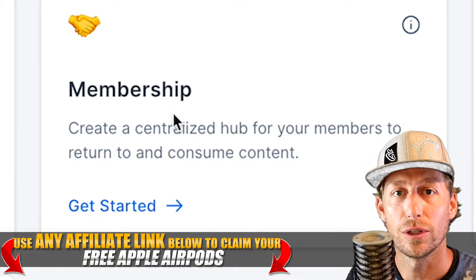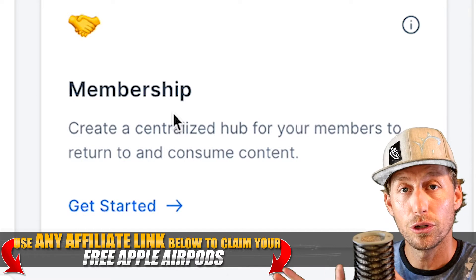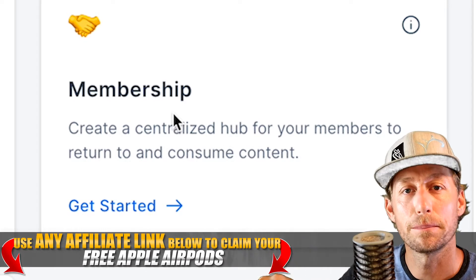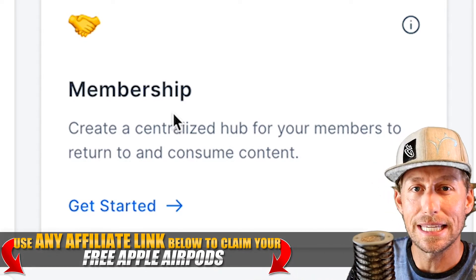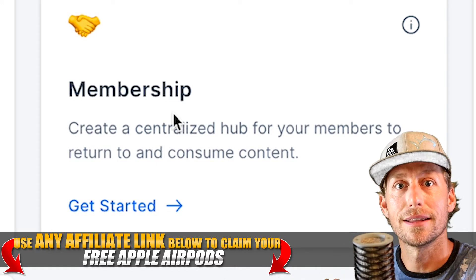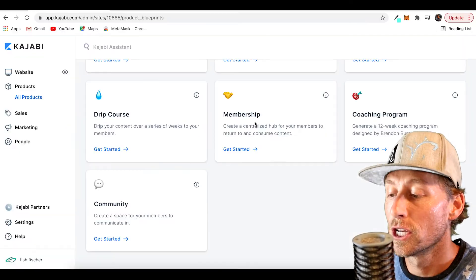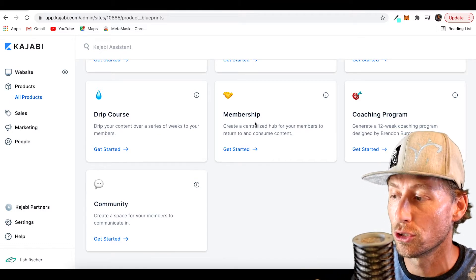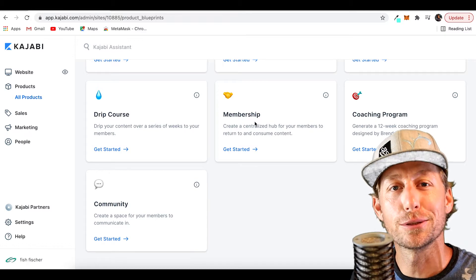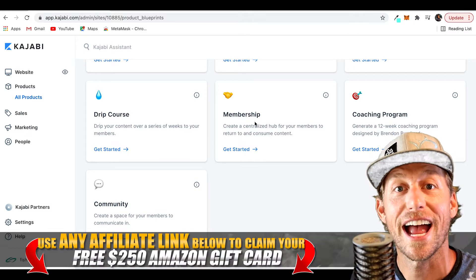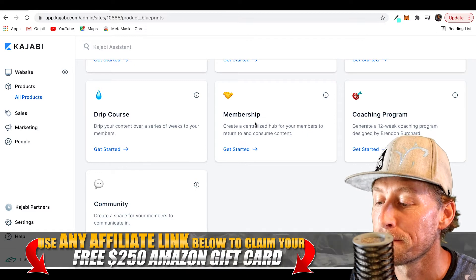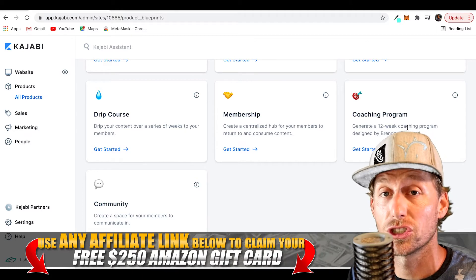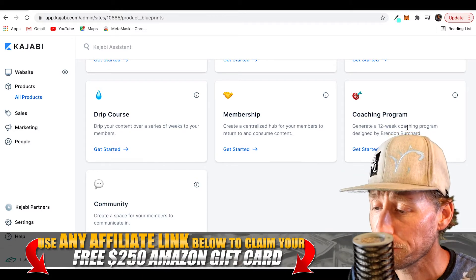A membership site is a site where you can create continuous revenue — you hear about passive income. You can offer a membership site as a continuity site that you add to, but it's really strictly for members, creating this sense of exclusivity. Members get behind-the-scenes access. It's a centralized hub for your members to return and consume content because they feel special — they're not just a customer, they're an actual member of your site. You can continuously add content that might never stop.